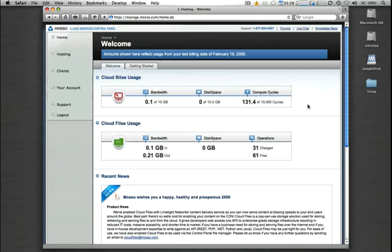Setting up new client hosting plans in the CloudSites control panel only takes a few clicks. Let's go ahead and take a look.